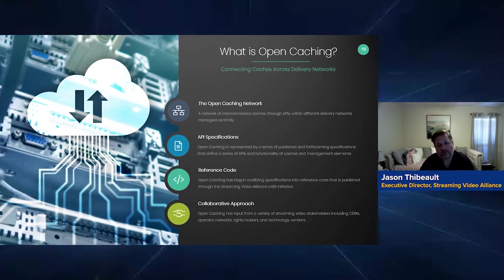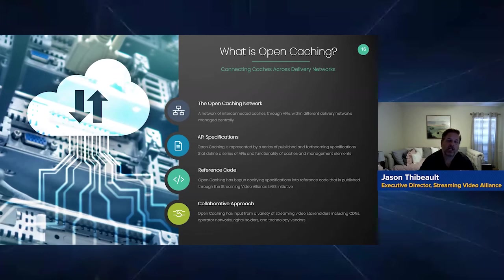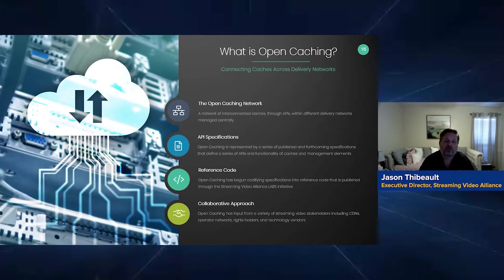The open caching network is really about APIs — that's how this is facilitated. Unlike traditional caches within their own delivery networks, these caches are open: they're able to be connected to programmatically via APIs.